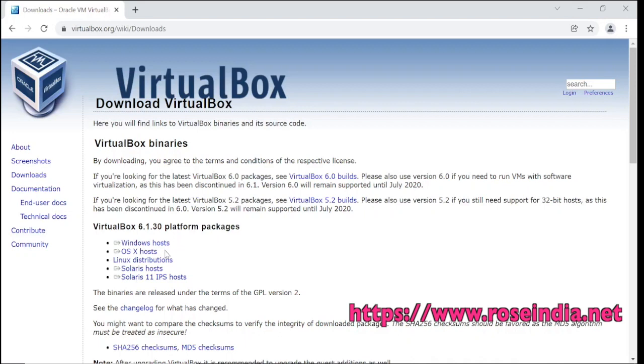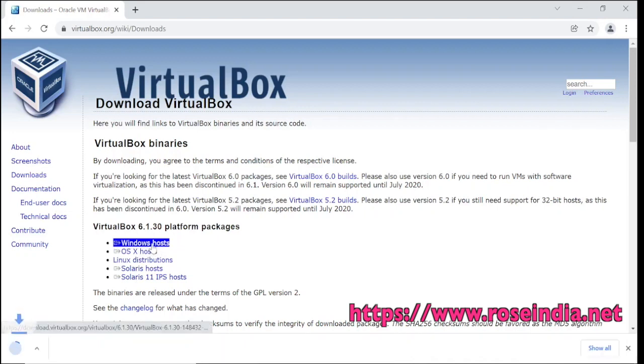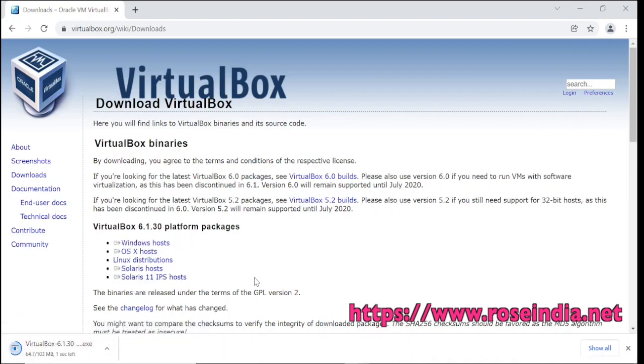For Windows, click on the Windows host link and download will start soon. Wait for the download to complete.